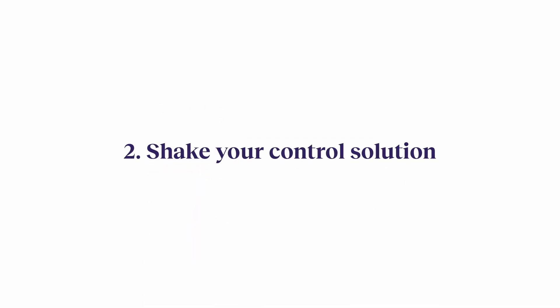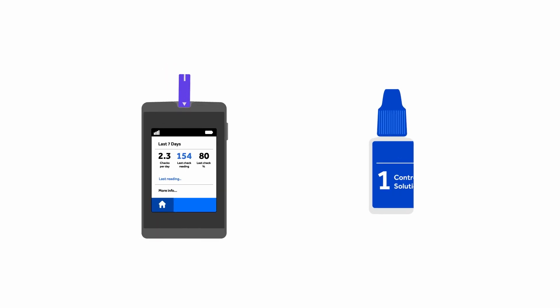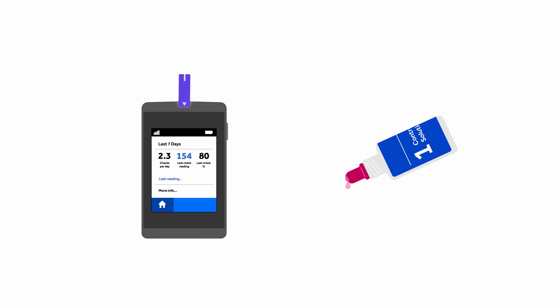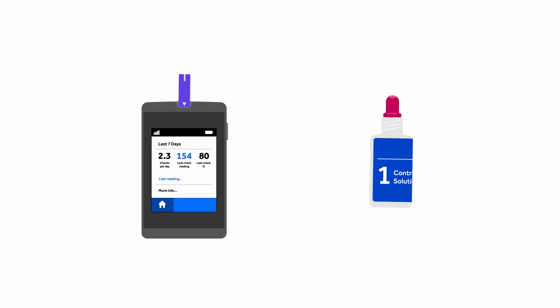Shake your control solution. Grab control solution one, shake the bottle, gently squeeze out a first drop, then shake the bottle again.